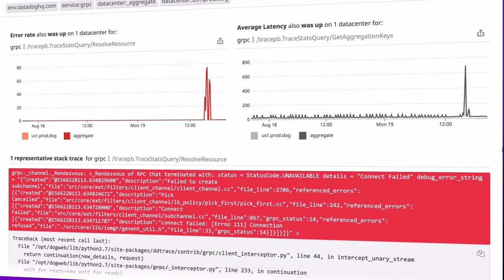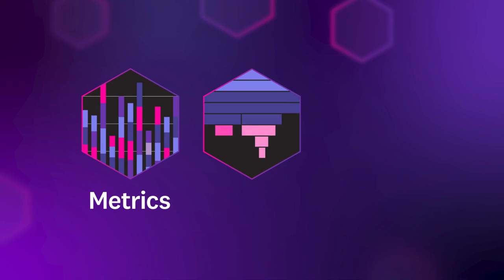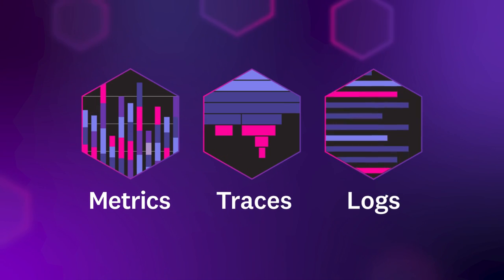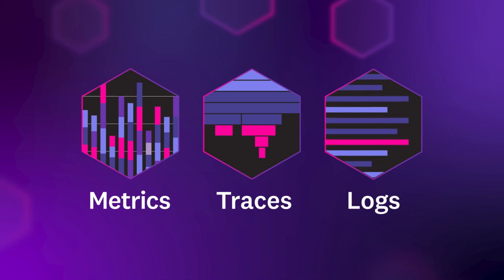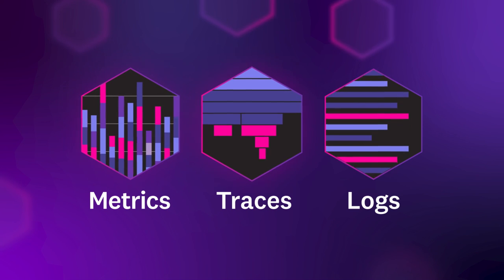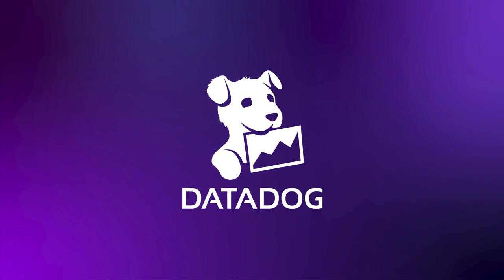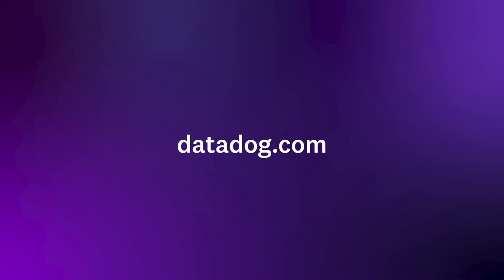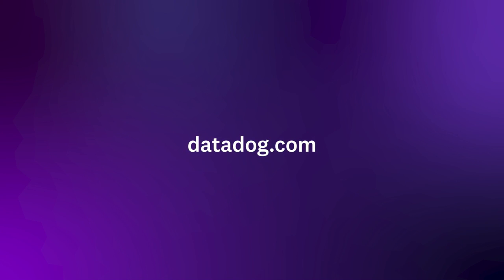In any stack, for any app, at any scale, anywhere, Datadog brings together metrics, traces, and logs, so you can tame the complexity of the modern cloud age. Start a free trial today at datadog.com.